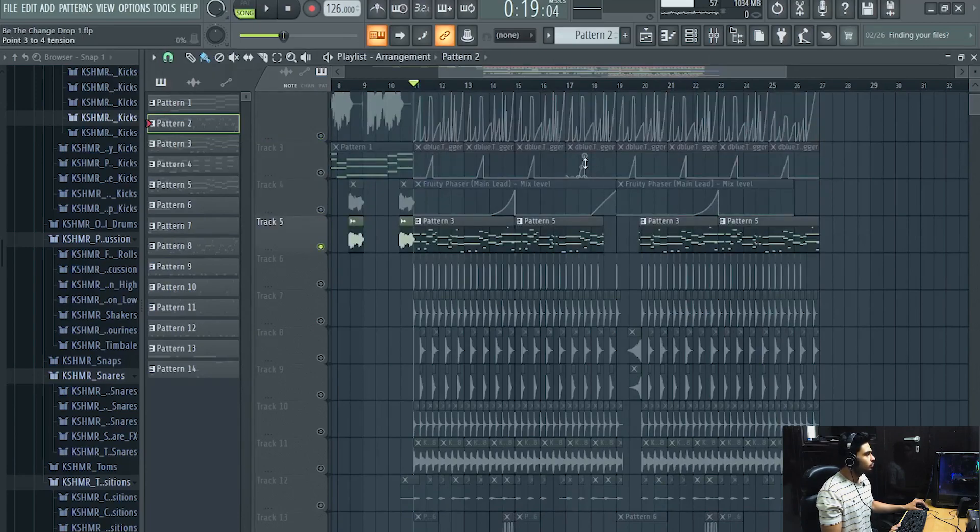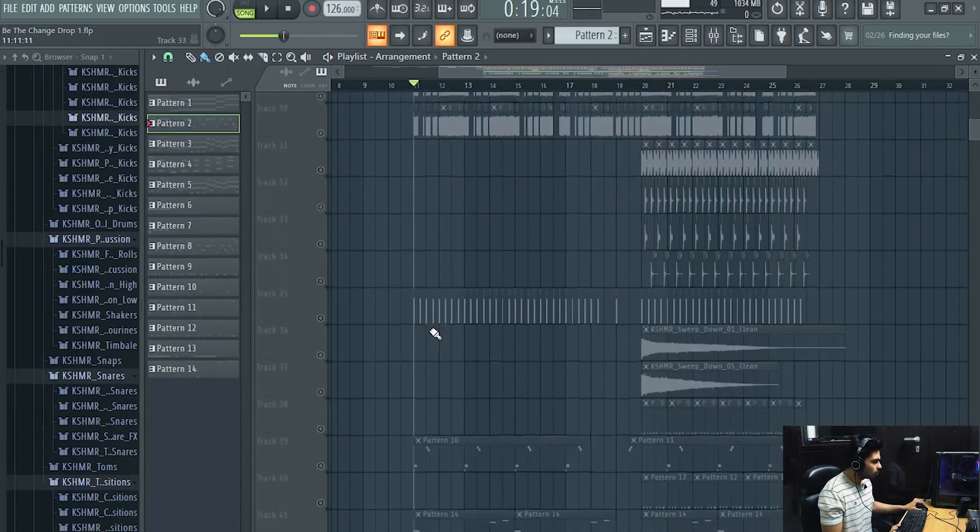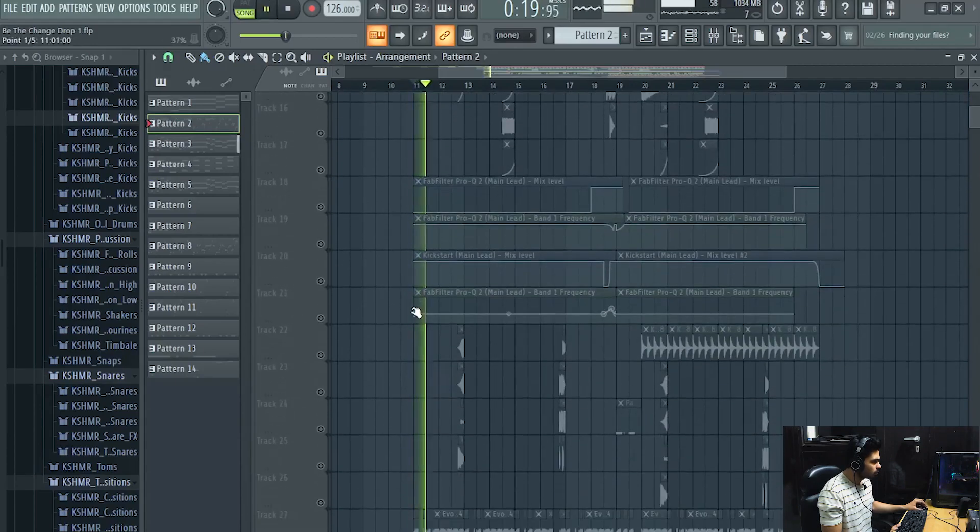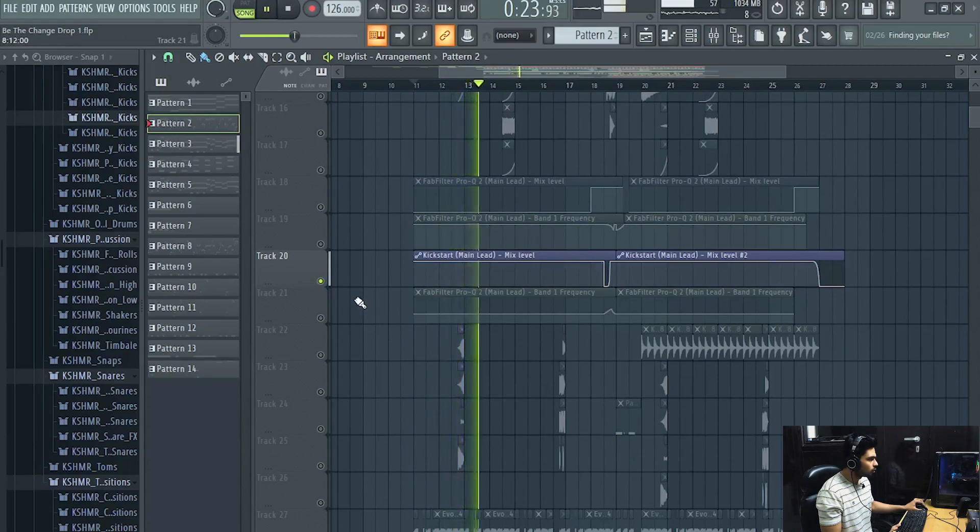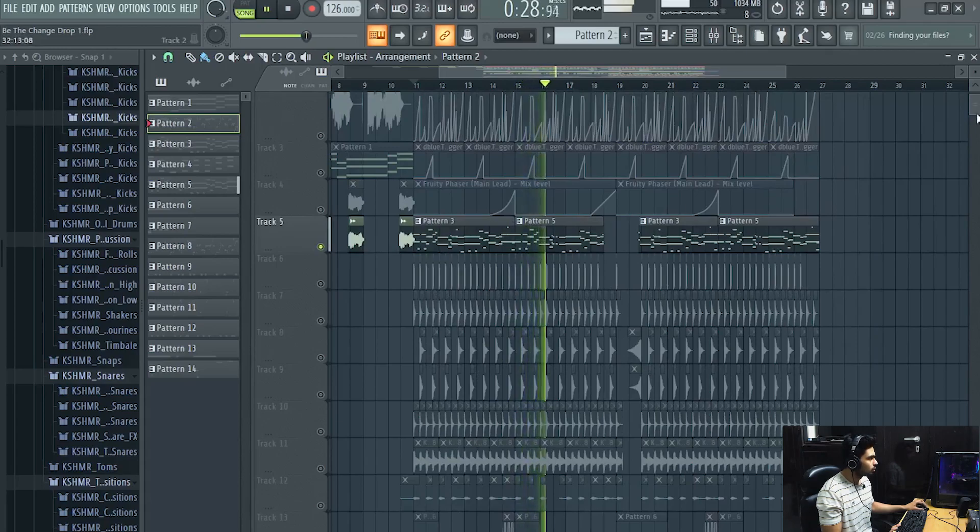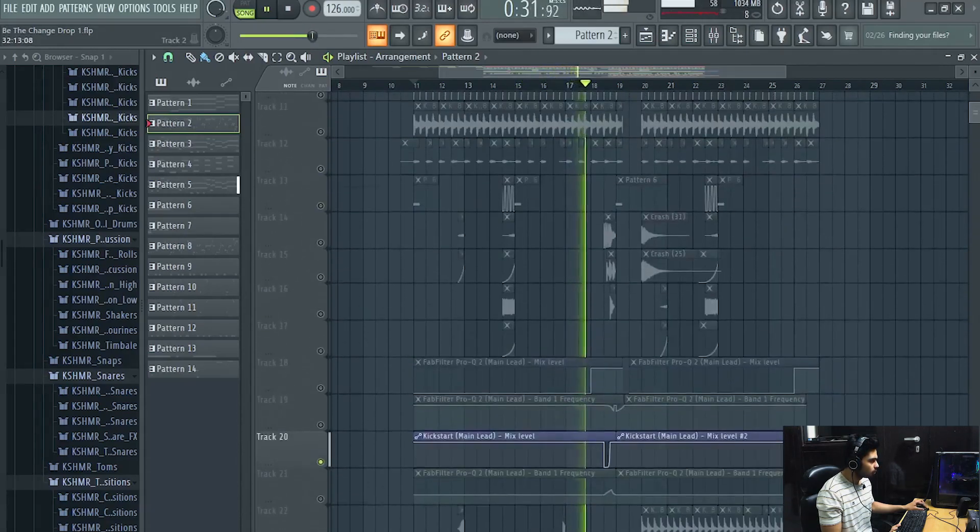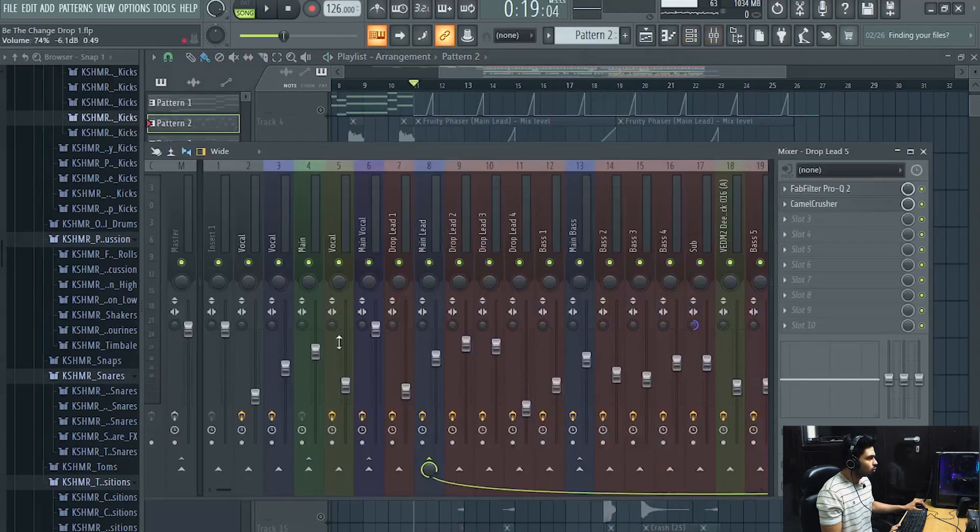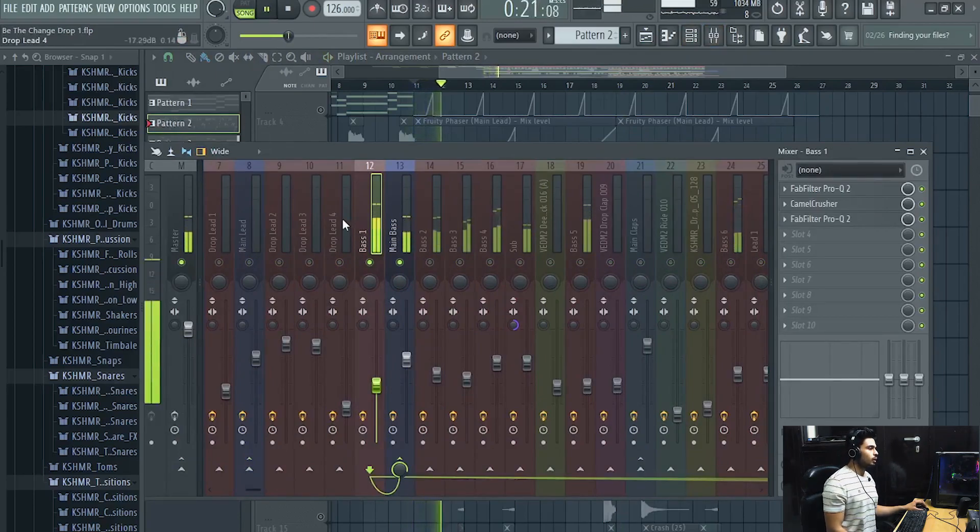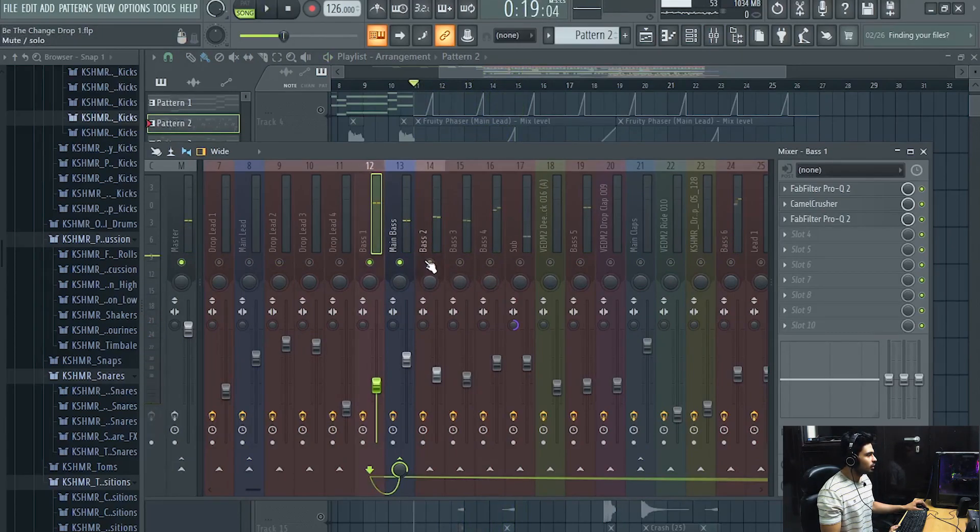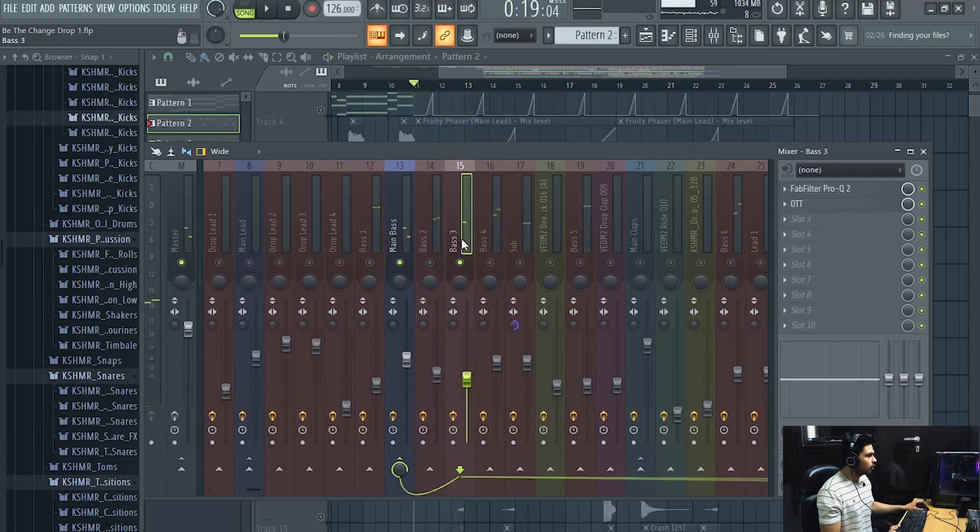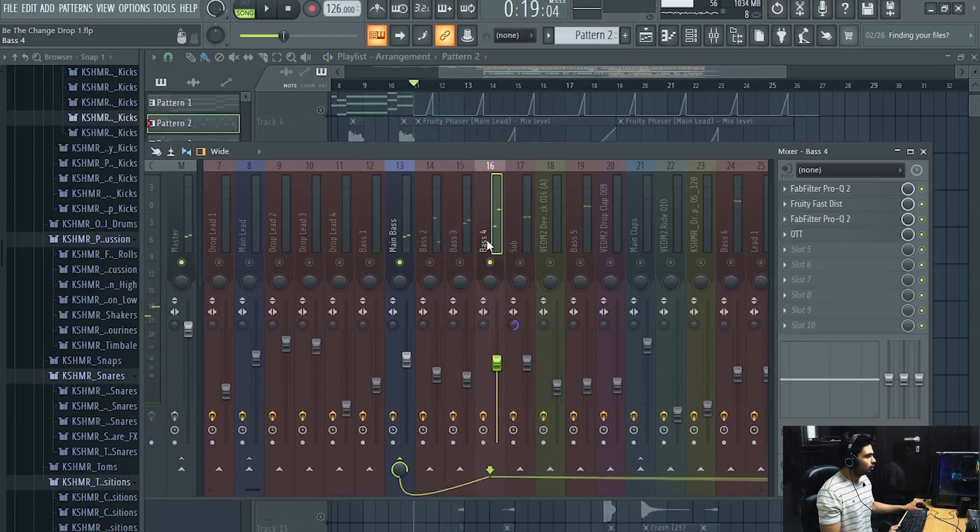This is how the bass sounds like. This is the bass number one, just a simple sound. This is bass number two, another one, and another one.